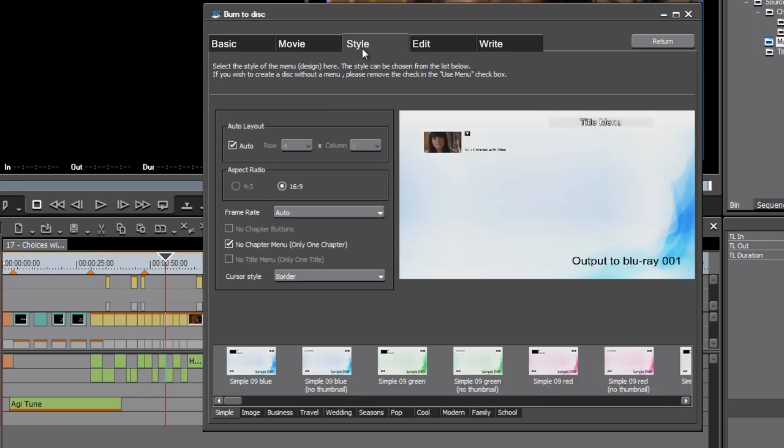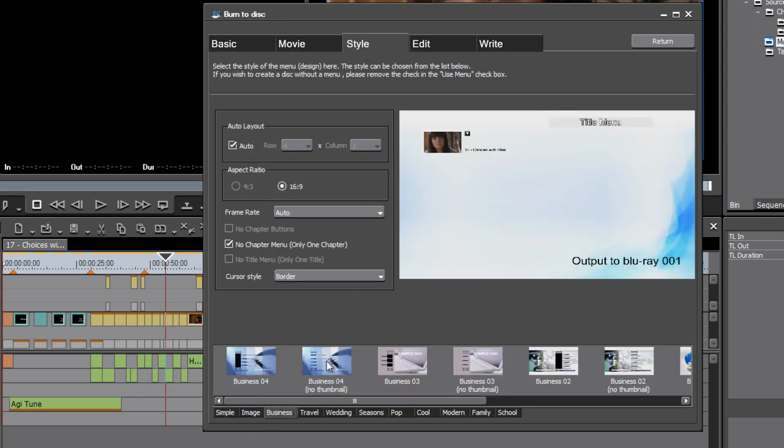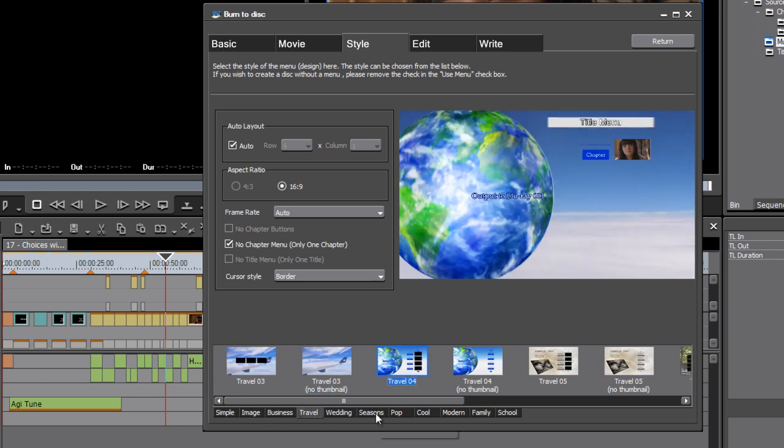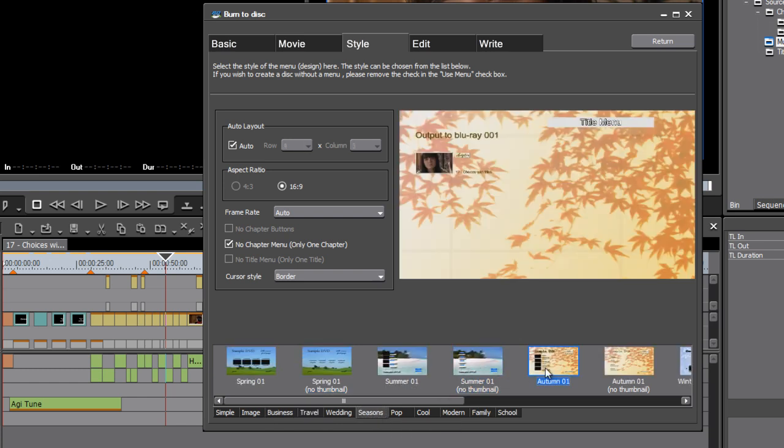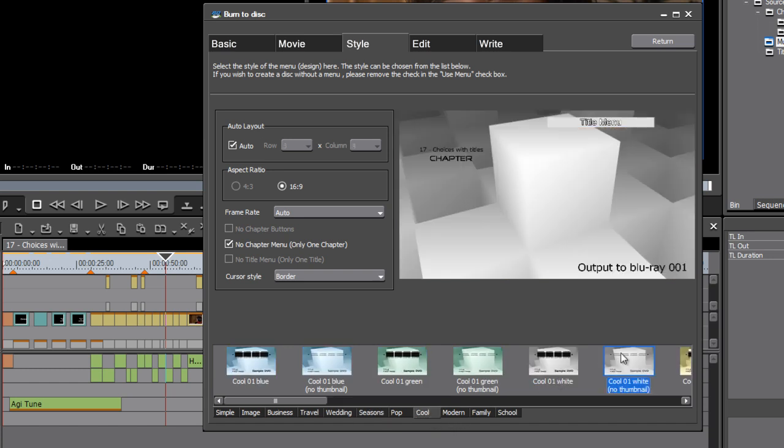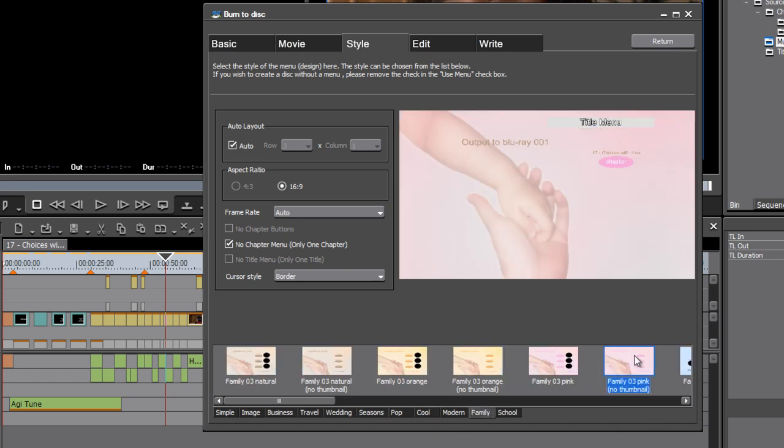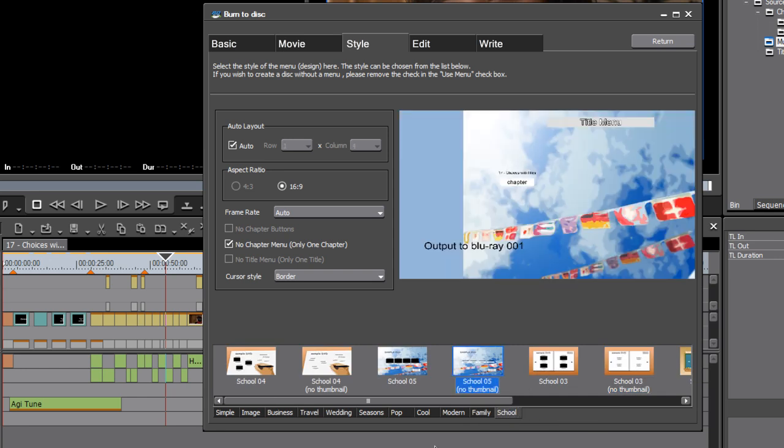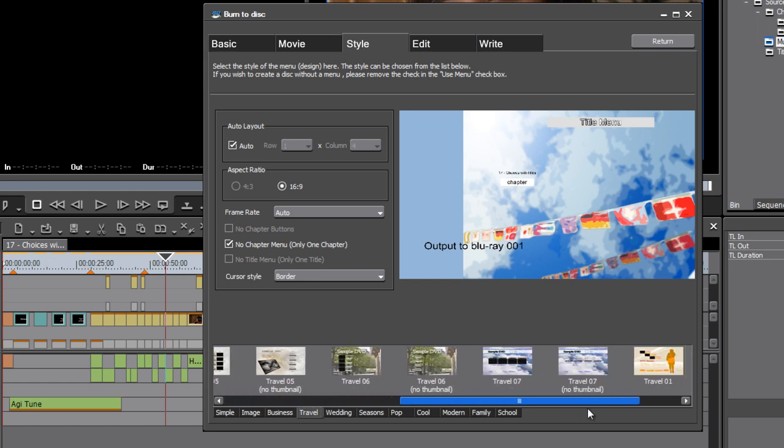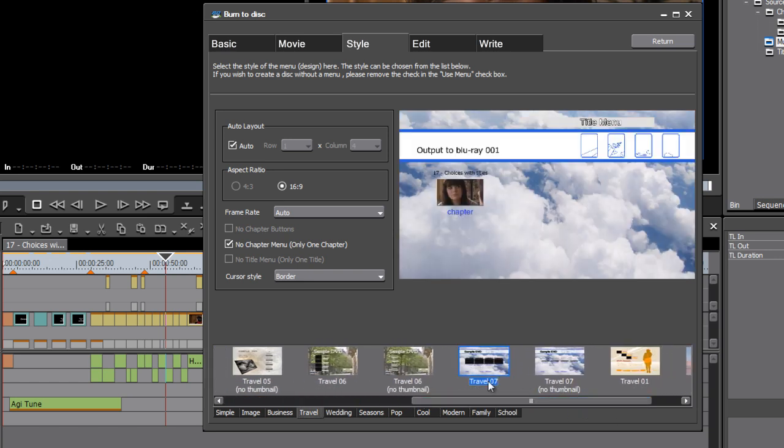Next up, we go to the Style tab and there are many, many pre-built styles included with EDIUS. And you can use these to generate an automatically styled menu or you can use that style as the basis for adjustments that you'll make. I'm going to choose a really simple one here. I've got this cloud design I kind of like.